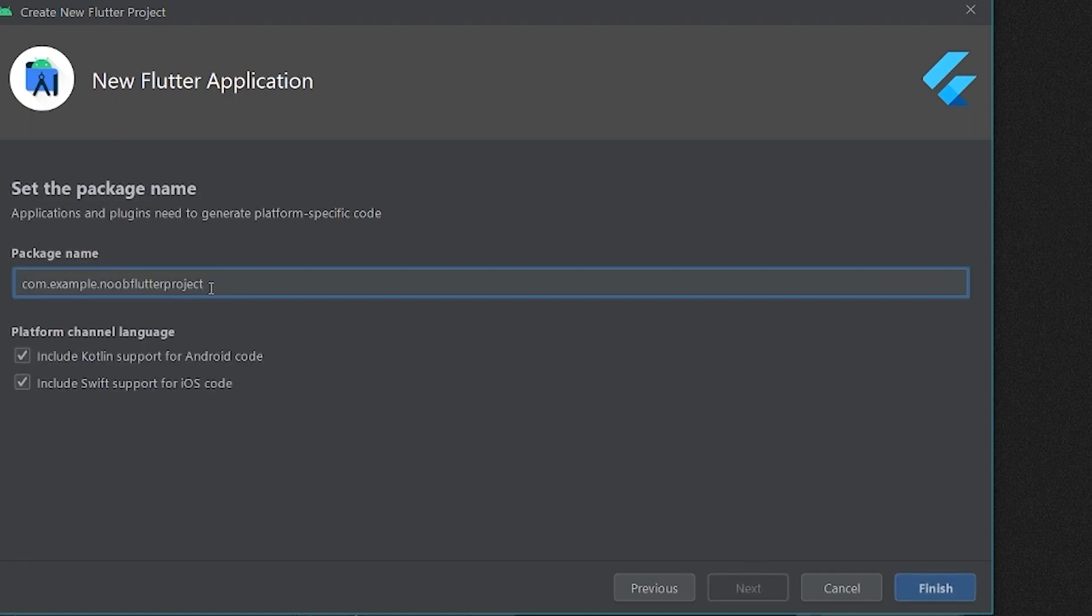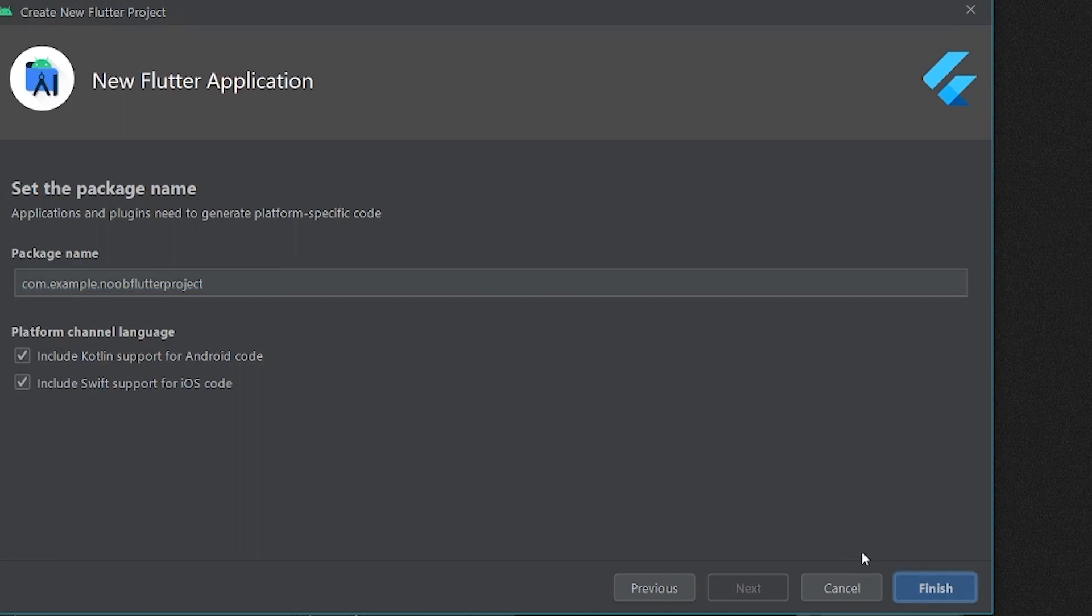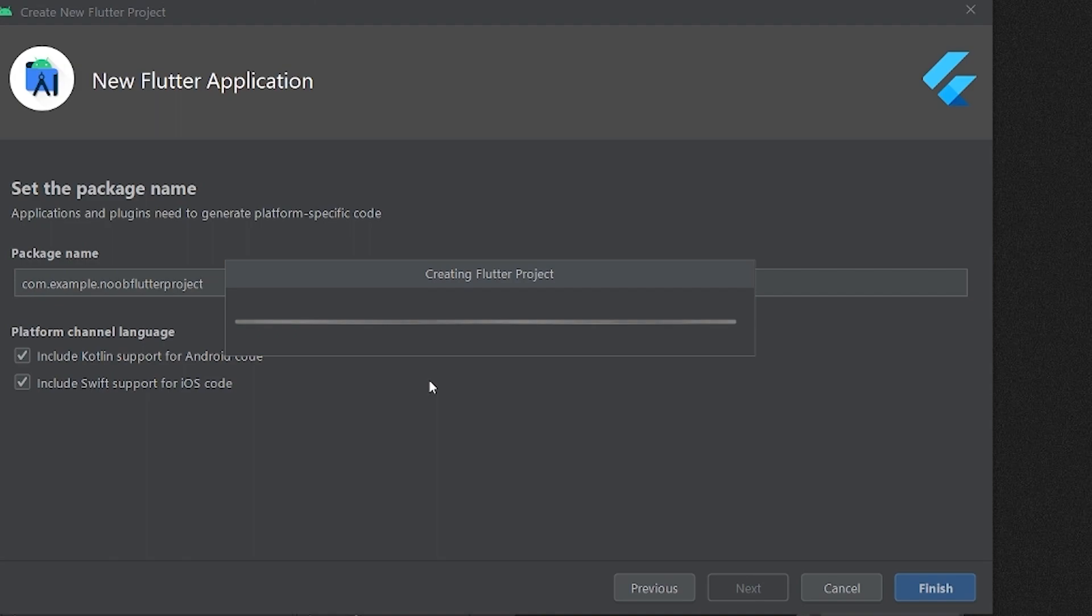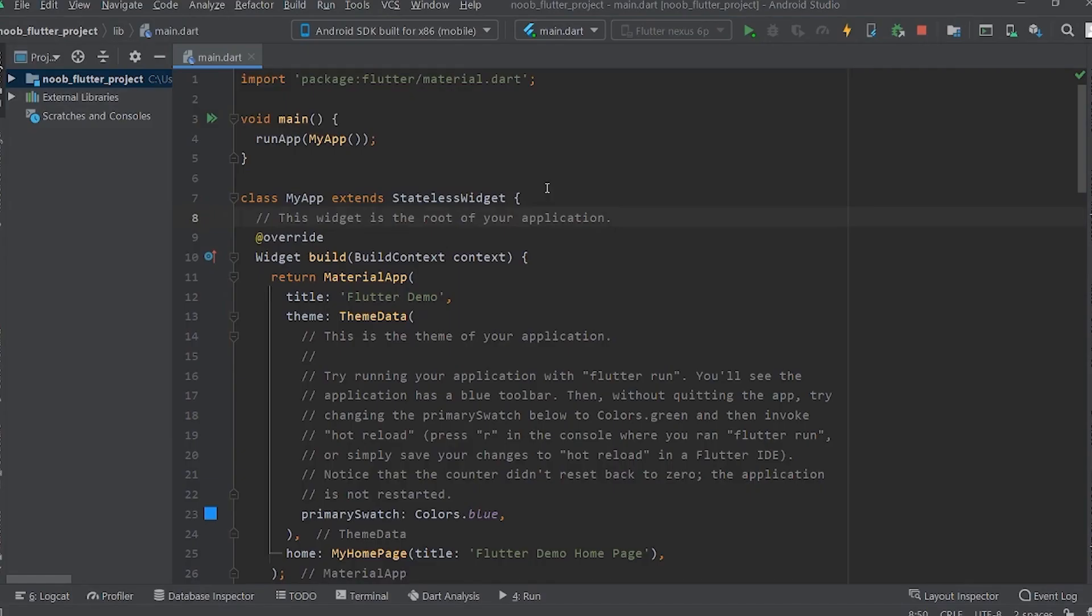Now if you have a domain name or your own website, you can paste it over here, or if you leave it the same, it's okay, no issues. Now the Android Studio is creating my Flutter project.